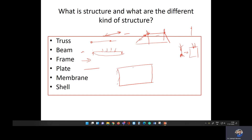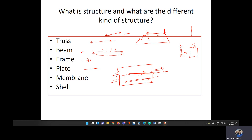In a membrane, the structure does not bend. It transfers the load through in-plane deformation — deformation occurs within the plane, but not through bending. This is called membrane action.